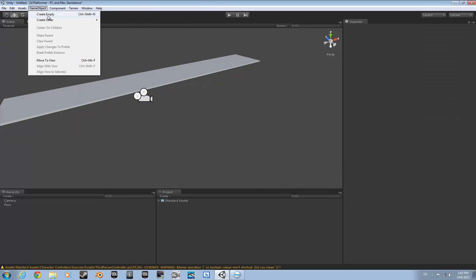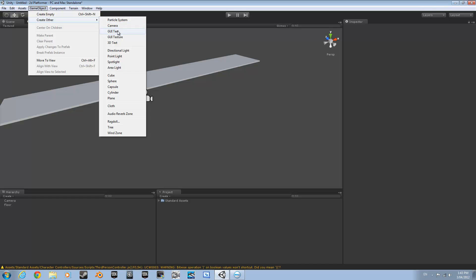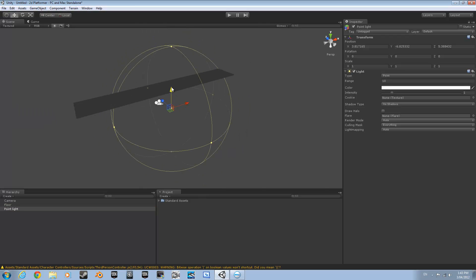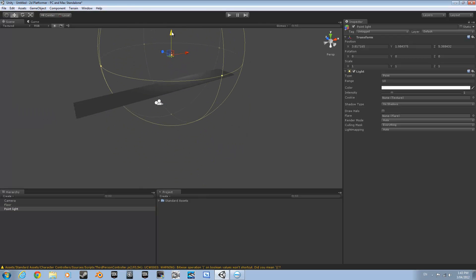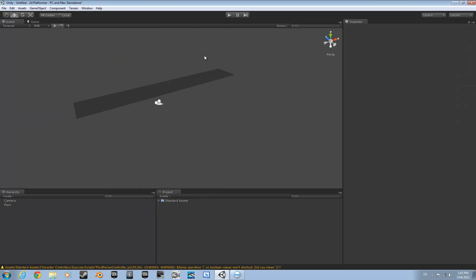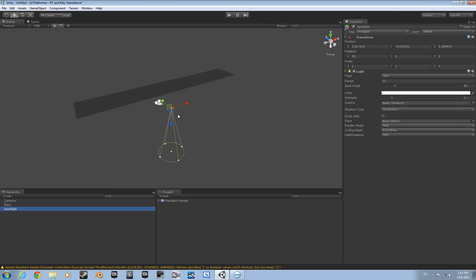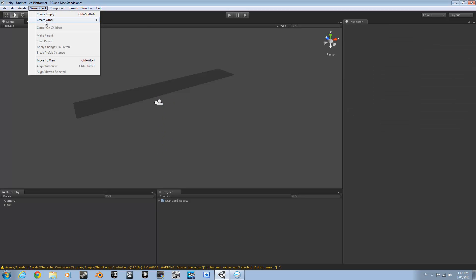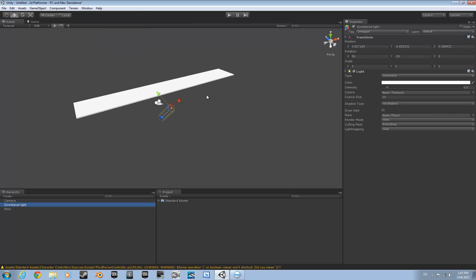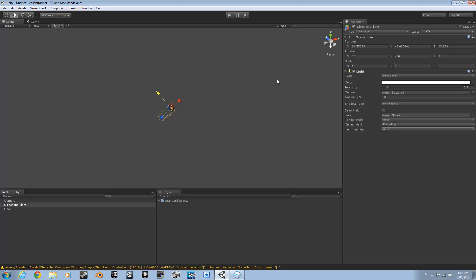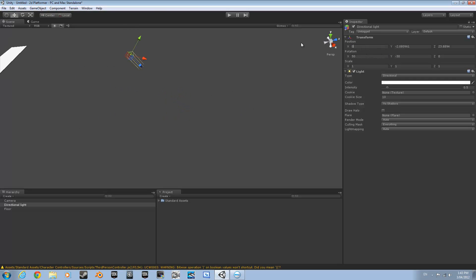Now that you have this in your scene, go up here and add a Directional Light — that's what it is. Set this back to 0, 0, 0.